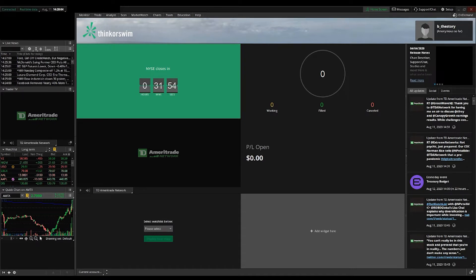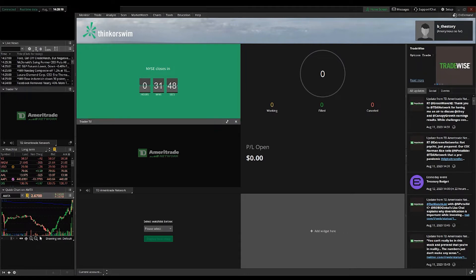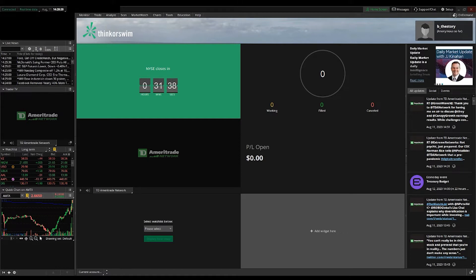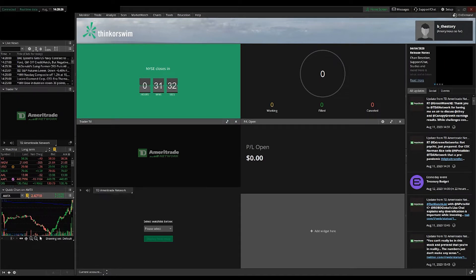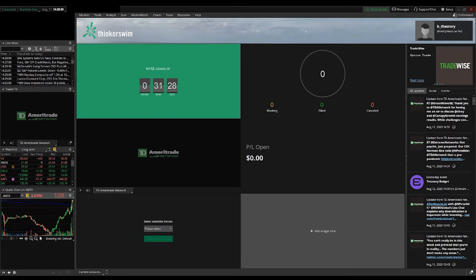A lot of this to me is just noise, but understand you can use all these functions if you'd like. Keep in mind you have your account number up here, your buying power here, and then live news, Trader TV — which is useless to me — a watch list, a quick chart which is useless to me, and all of this is useless. Let me show you what I do right away so you can set it up and be ready to go.